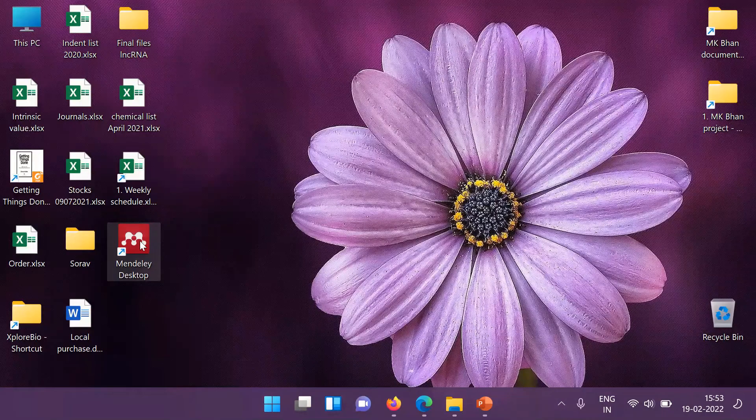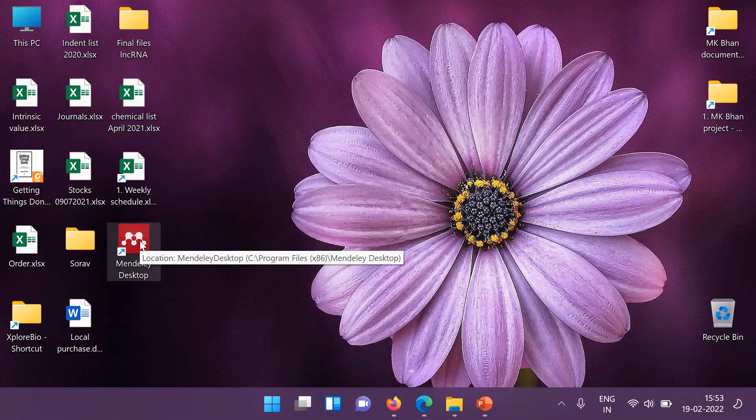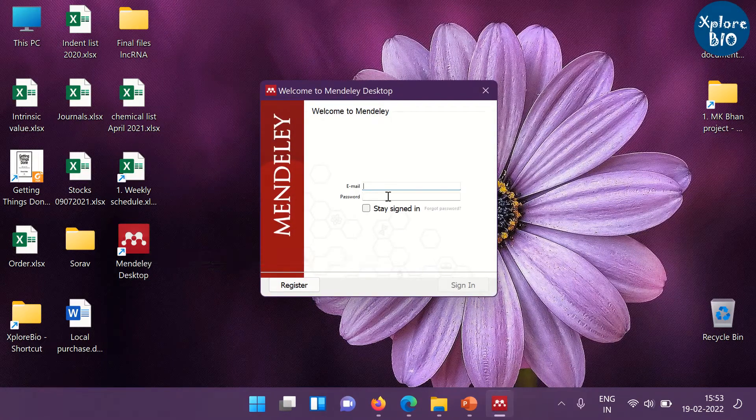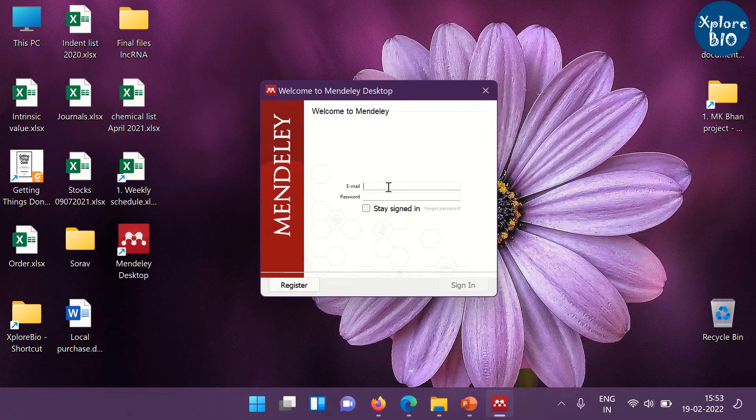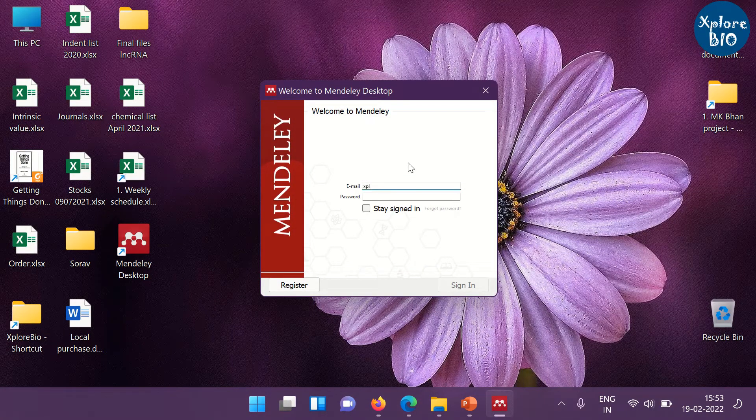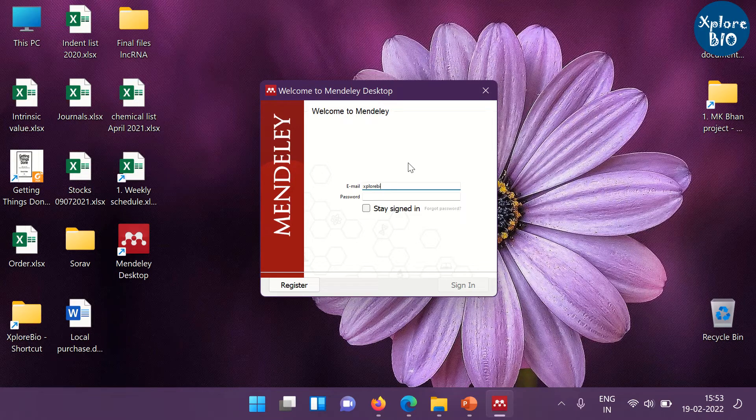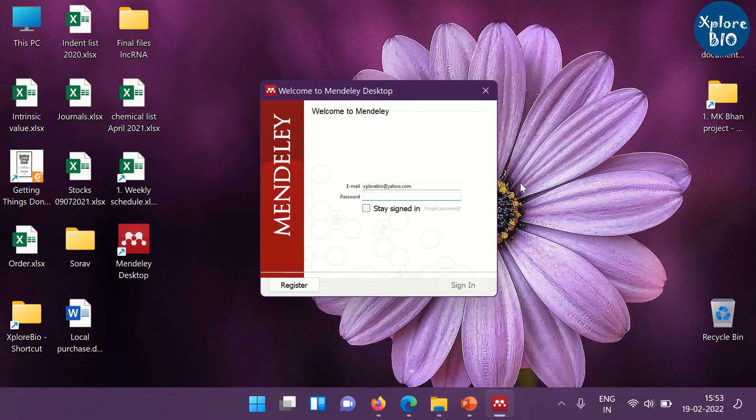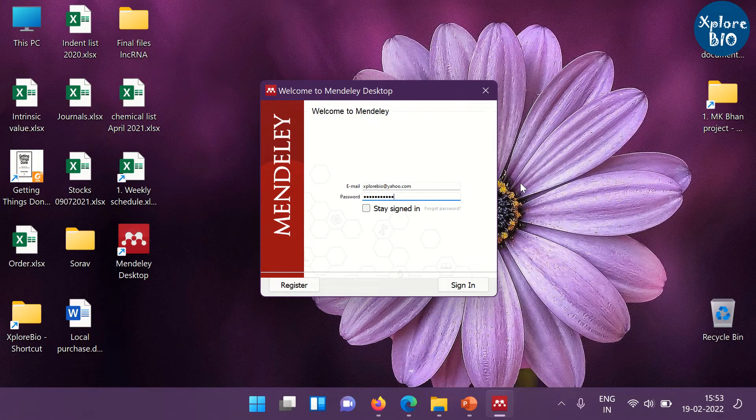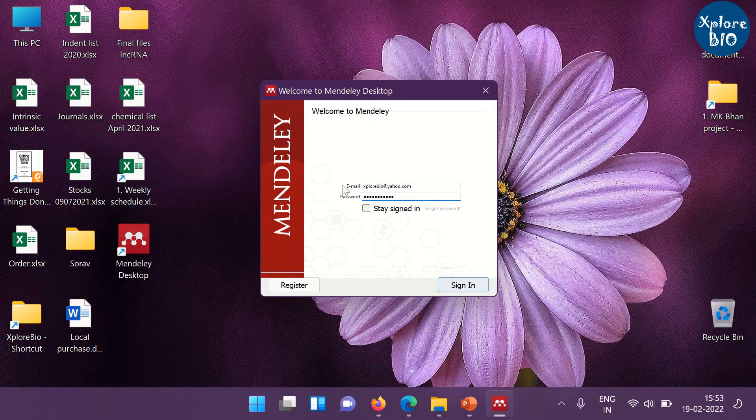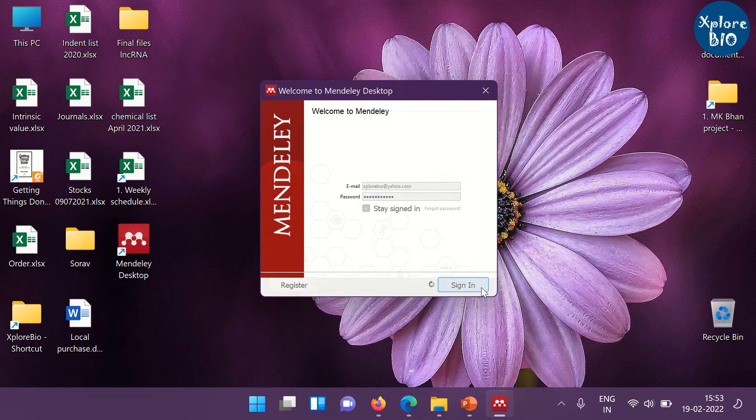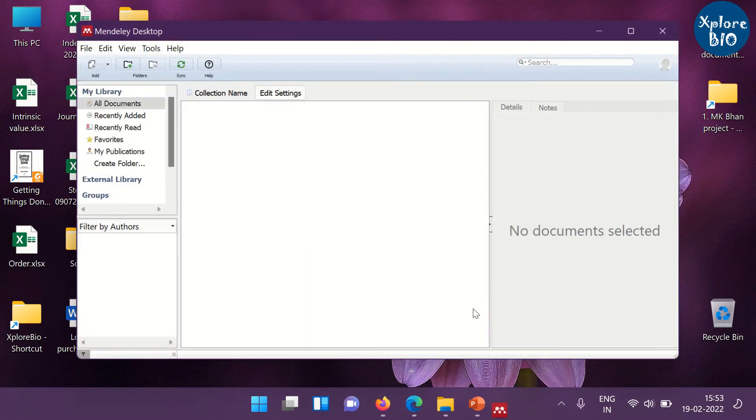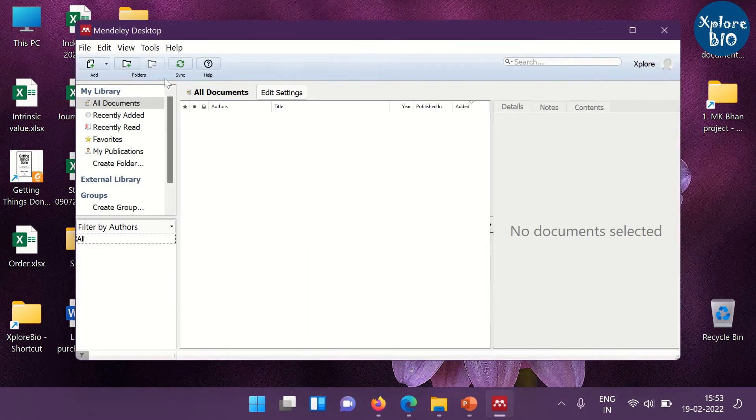Click on the Mendeley desktop and fill in the signing details. So, this is the Mendeley desktop and this is now ready to prepare a library of research paper.